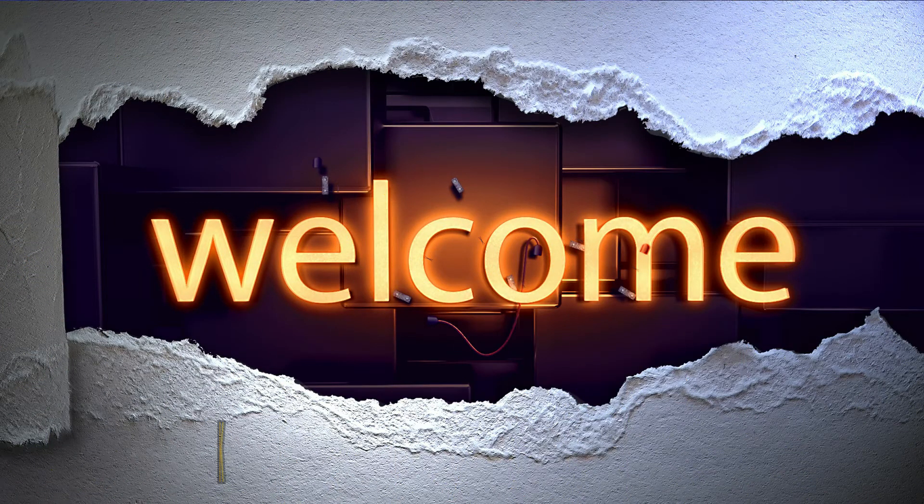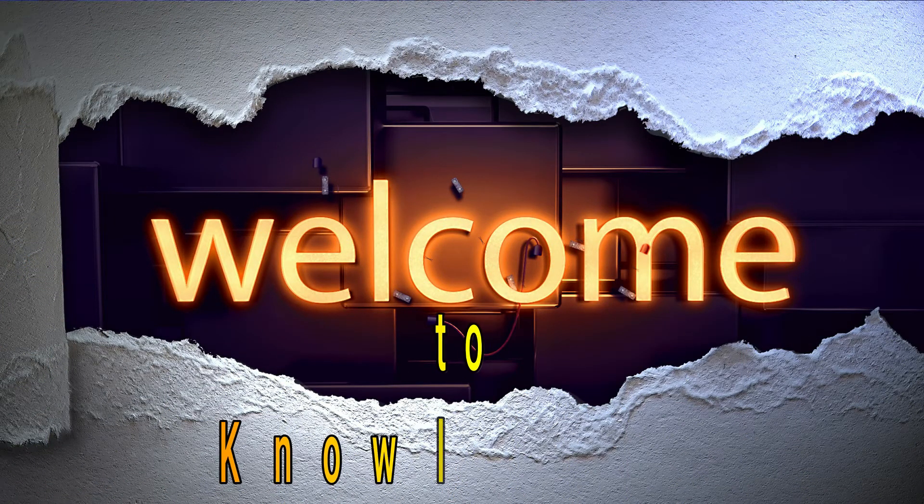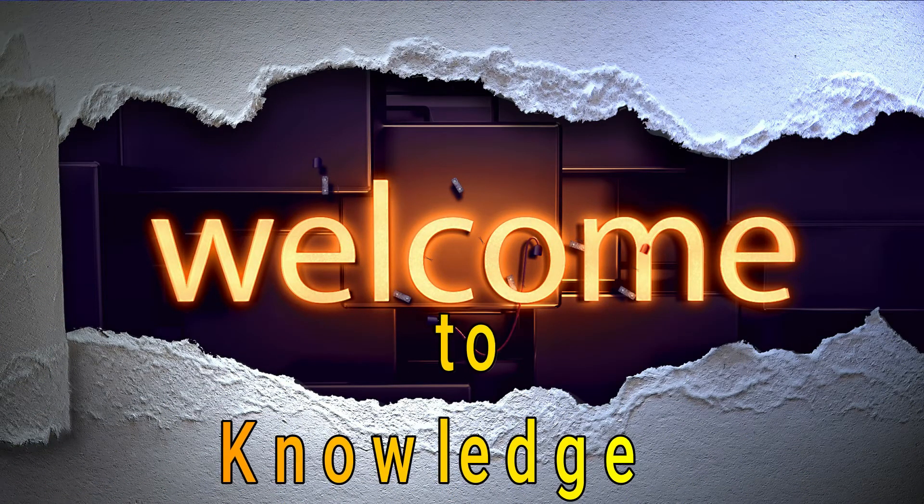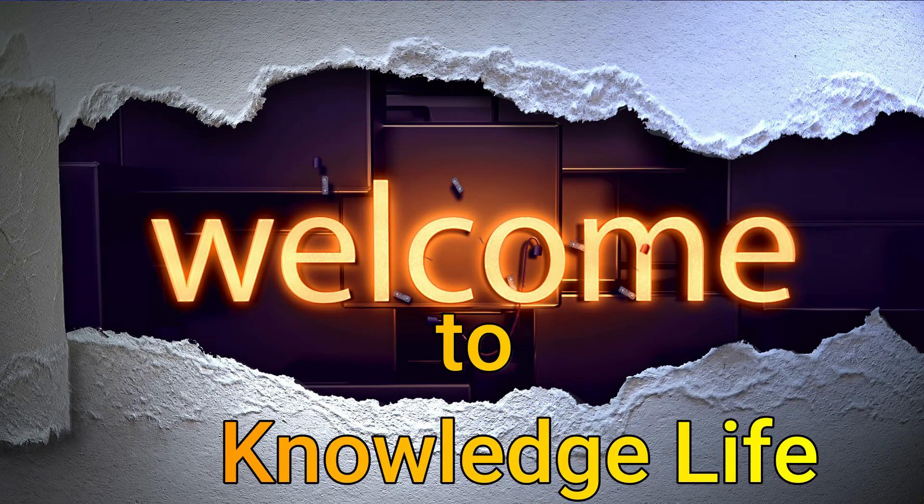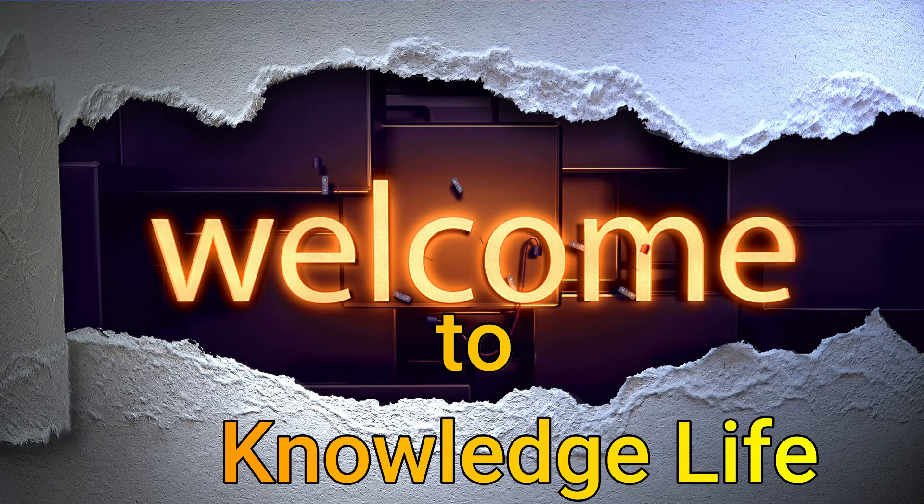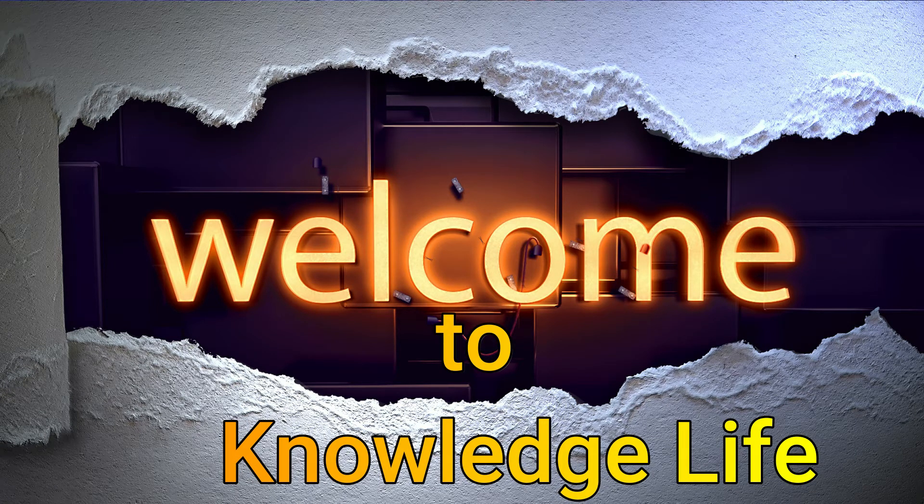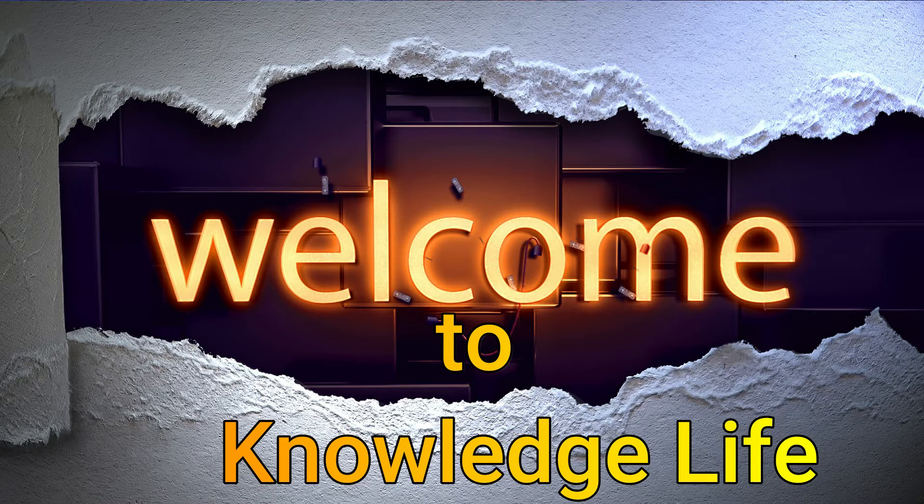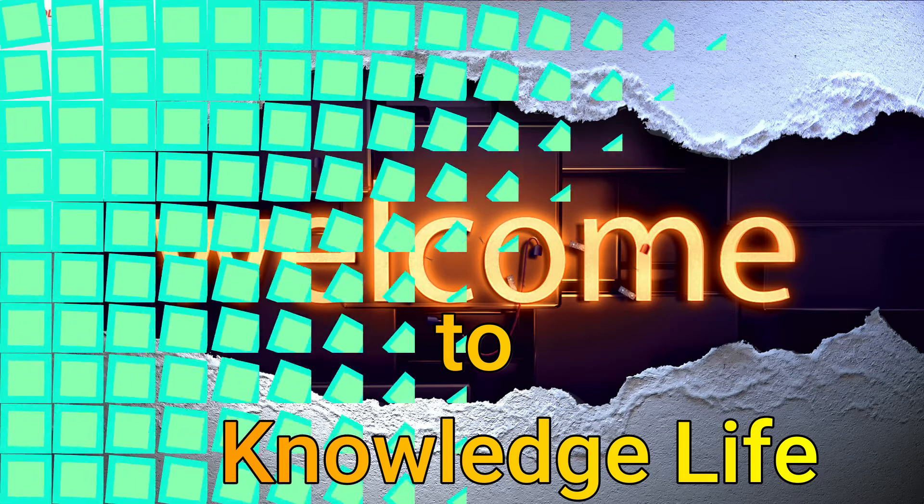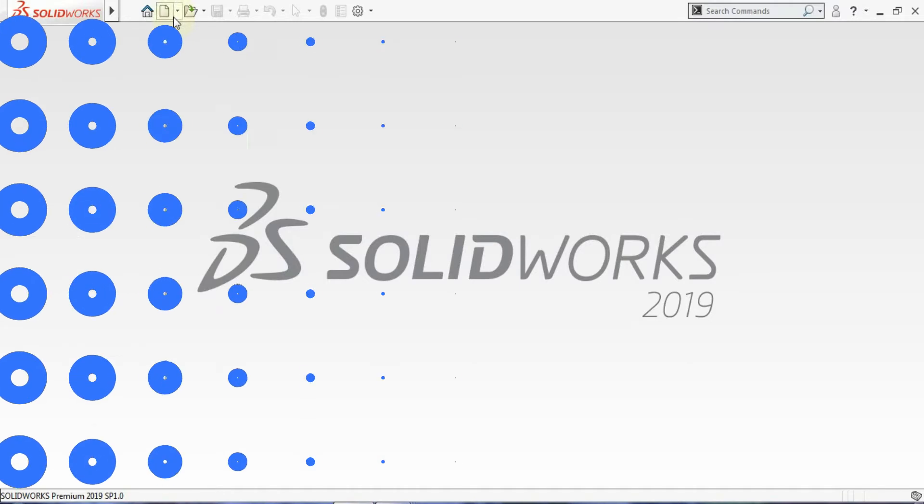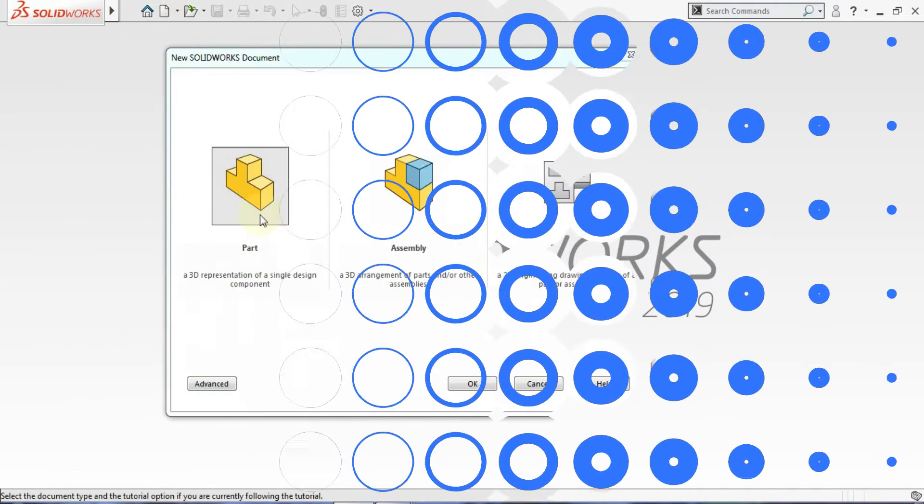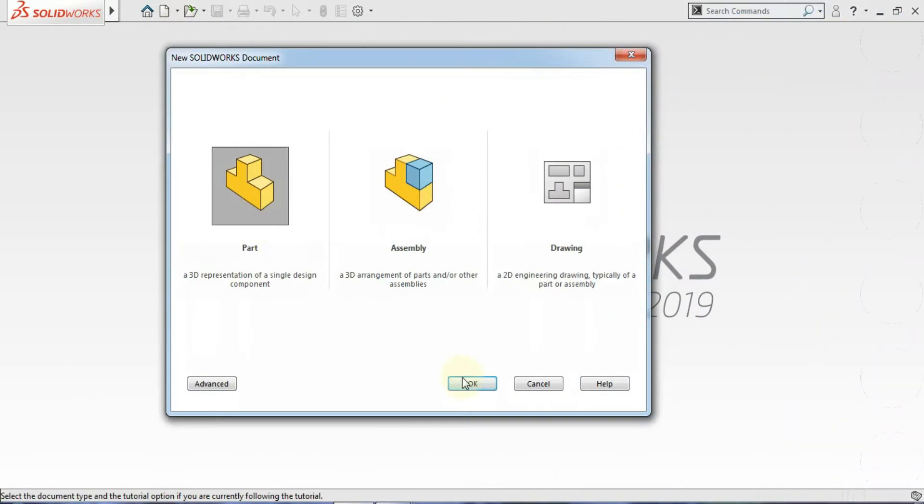Hey guys, welcome to my channel Knowledge Life. Today we'll be talking about some tools like Rapid Sketch, Instant 2D, and Instant 3D. Let's open a part first. Click on New, select Part, and OK.